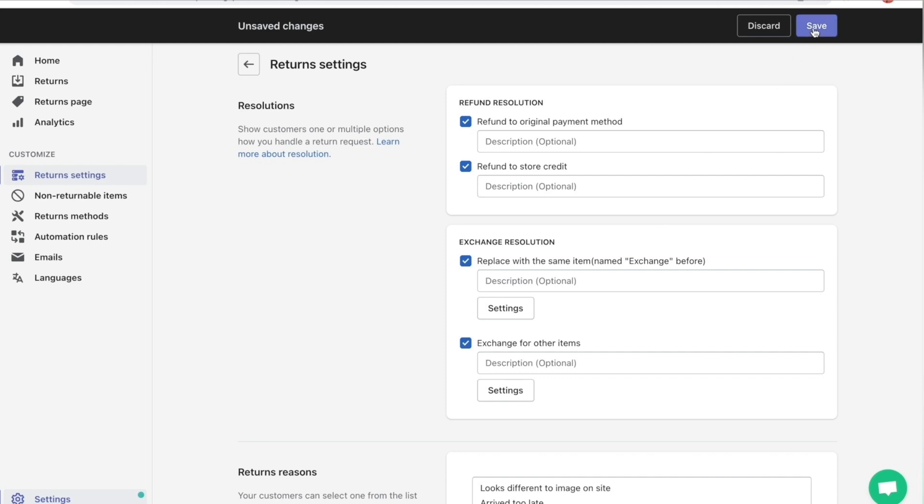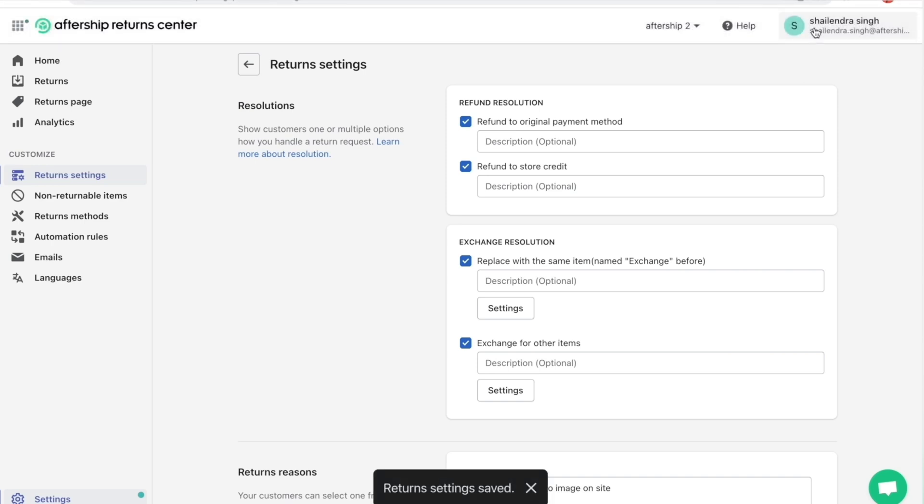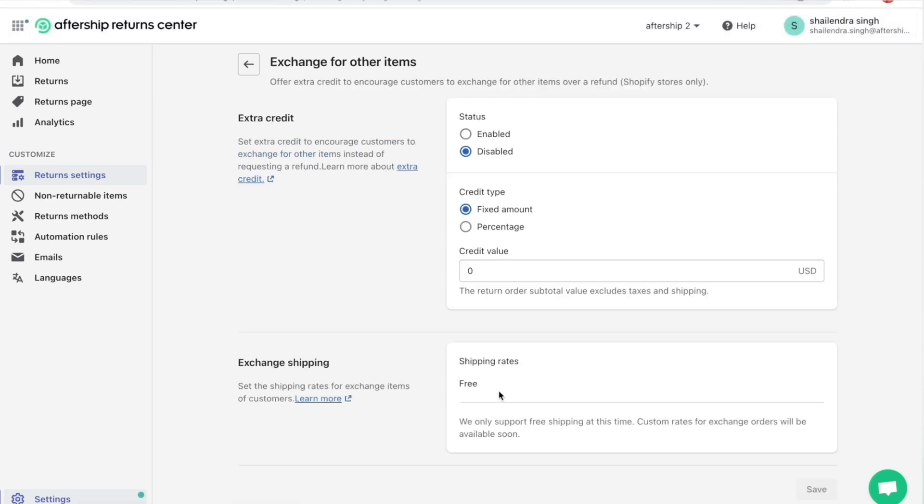And then once you're done, click on Save. Perfect. Now go ahead and click on the Settings button. Awesome. Now as you can see, the status is Disabled. So go ahead and enable that.